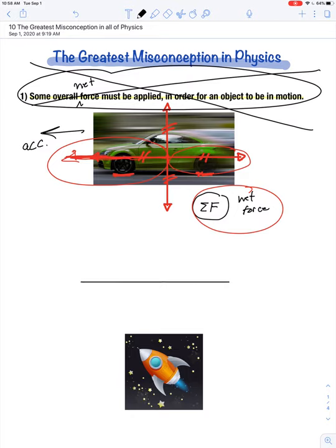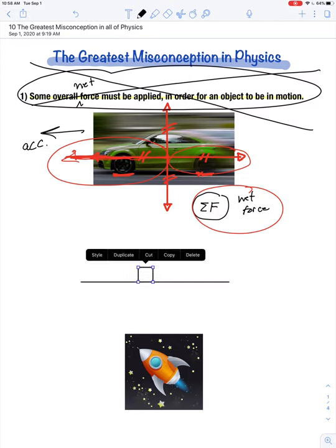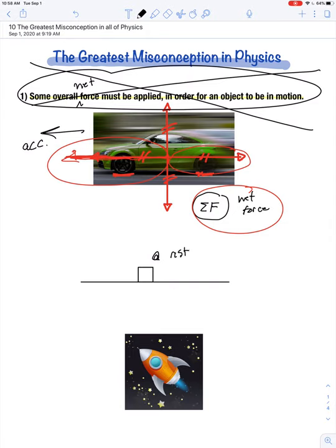Let's say there is an object like this box, and it's already at rest on level ground. For it to come out of a state of rest and into a state of motion, something's going to have to come along and impress a force on that object. But that would be an acceleration, wouldn't it? To go from a state of rest into a state of motion requires some net force.